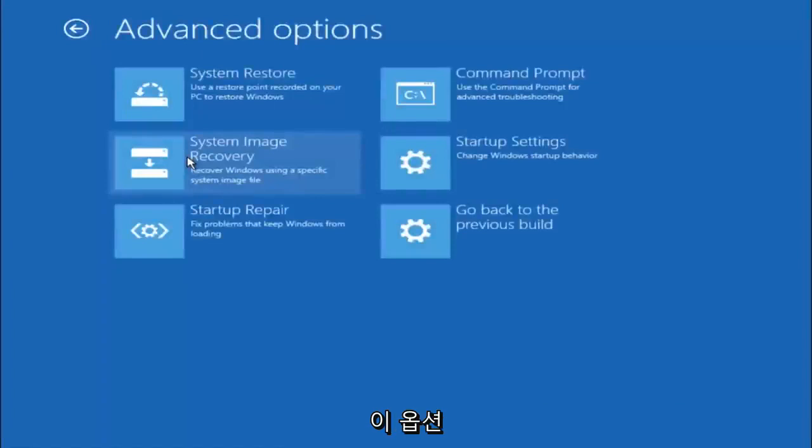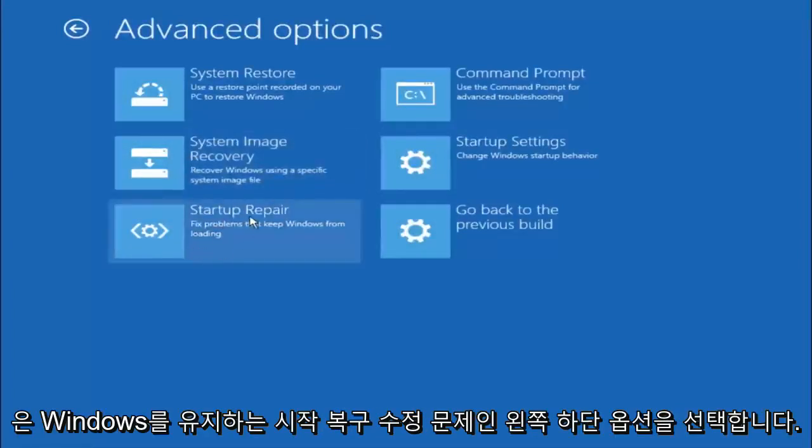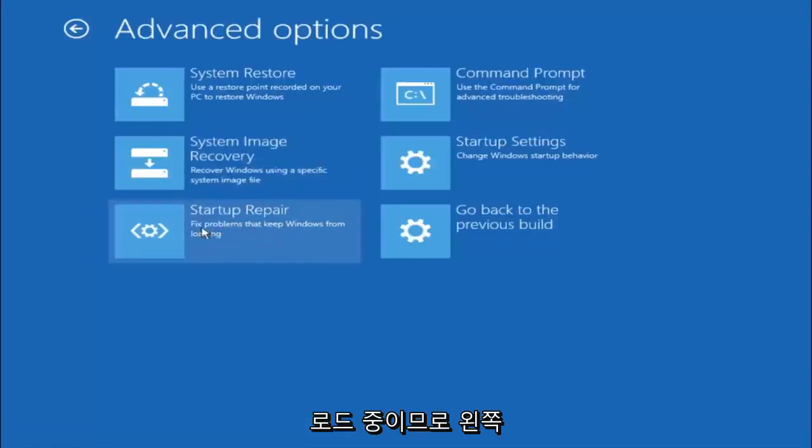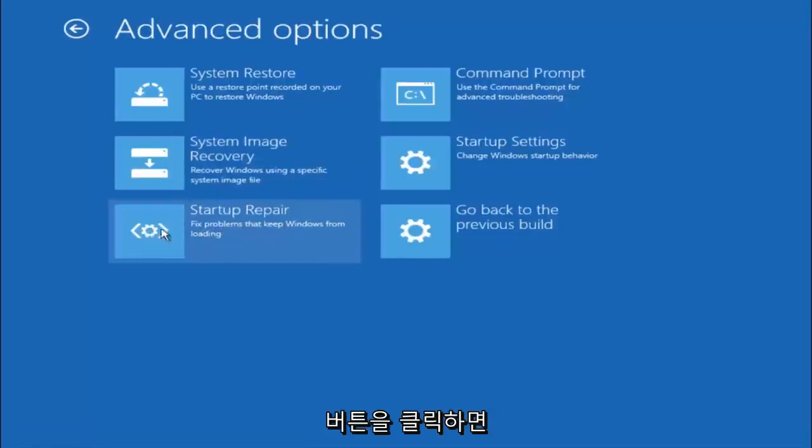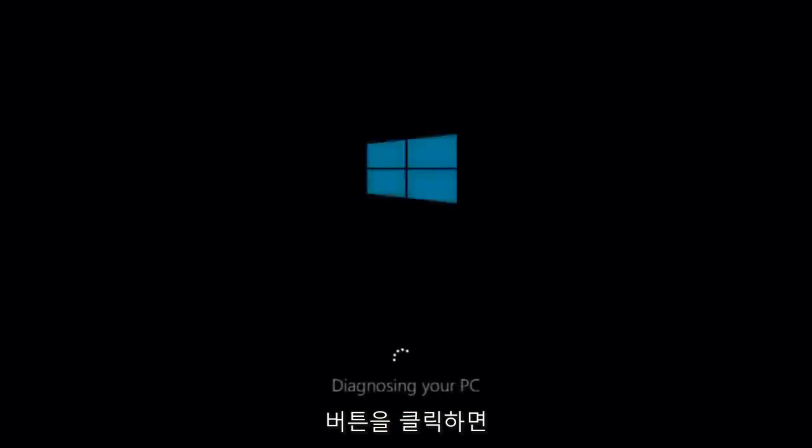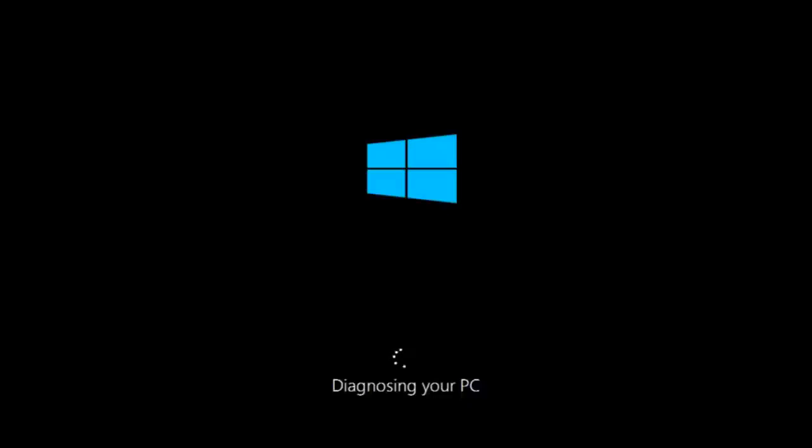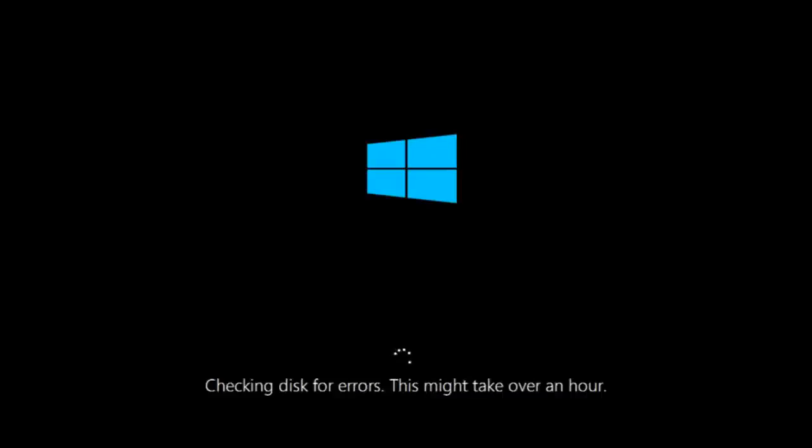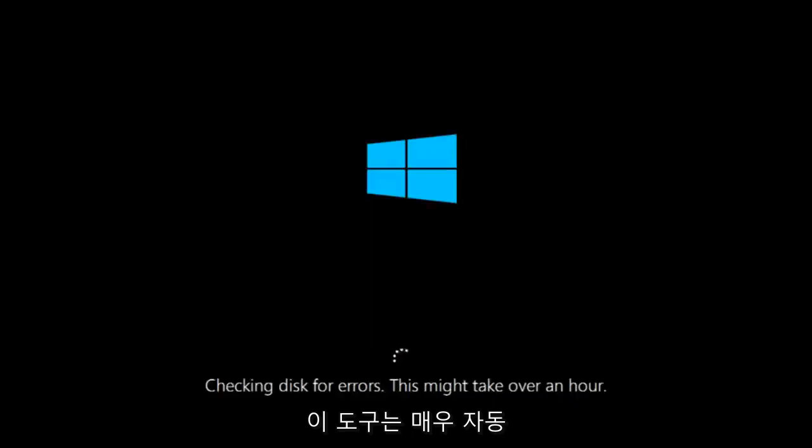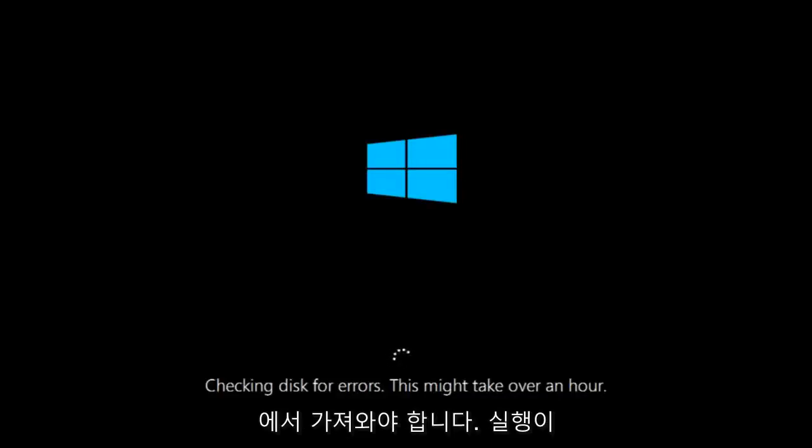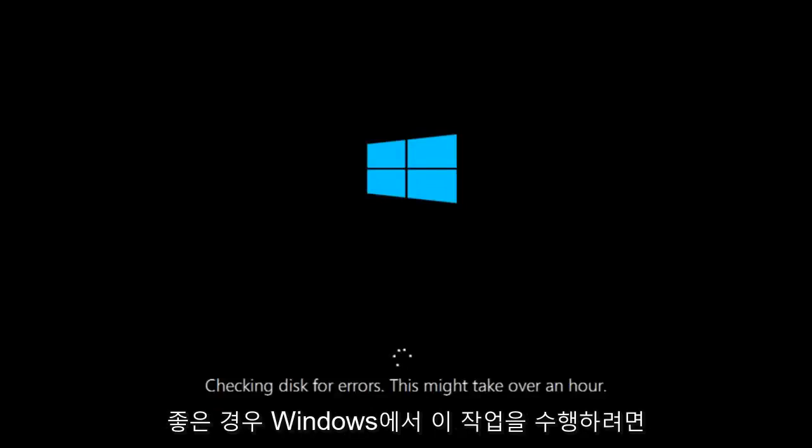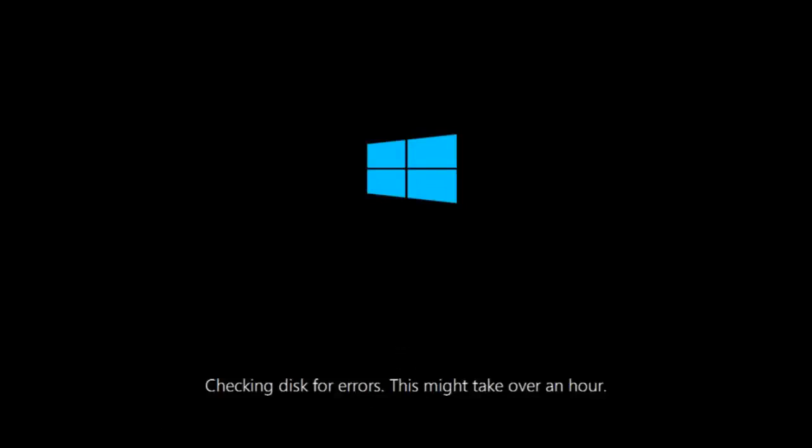This time select the bottom left option that says startup repair. Fix problems that keep Windows from loading. So left click on that. This will take a little bit of time to run. This tool is pretty automatic so it should take it from here for the most part. So once it's done running, just restart your computer to see if your computer is now able to boot into Windows.